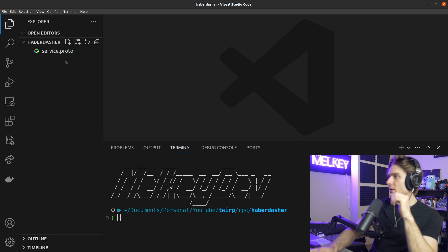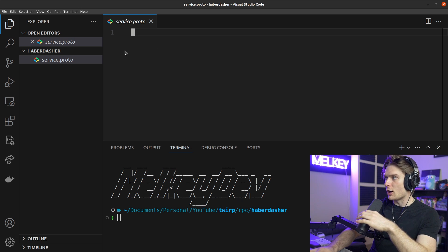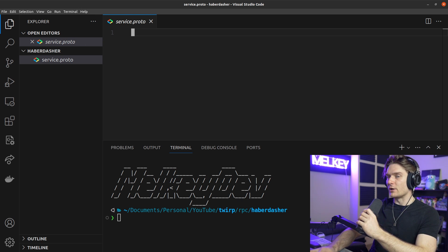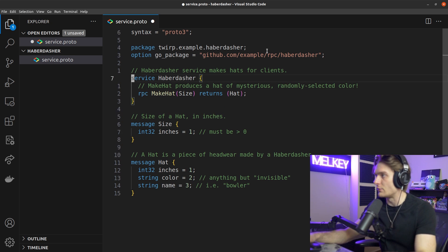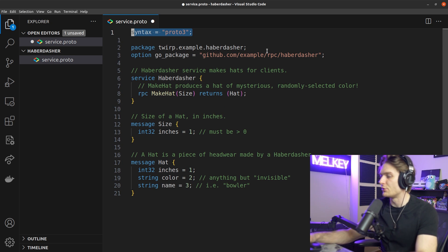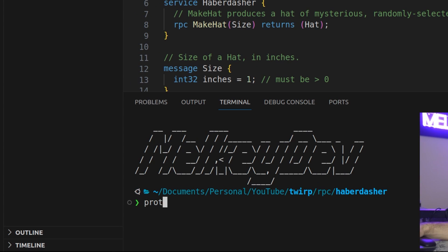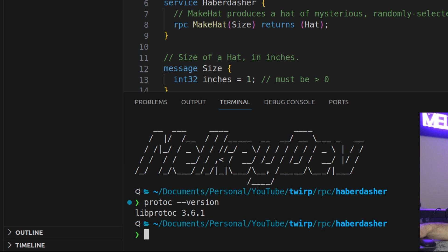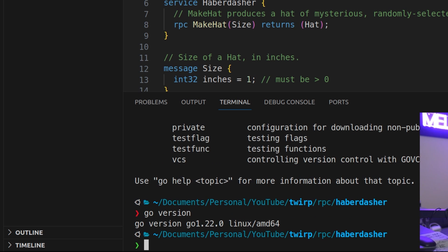I have VS Code open and I'm opening up the service.proto file — it's completely empty. Let's copy the service.proto file they recommend in their example. The syntax is proto3. You can check if you have everything installed by running protoc --version. I have libprotoc 3.6.1. For Go, running go version shows Go version 1.22 — I have the latest.